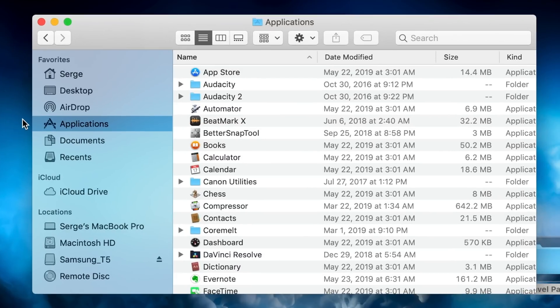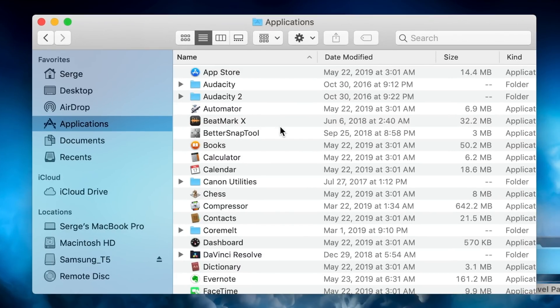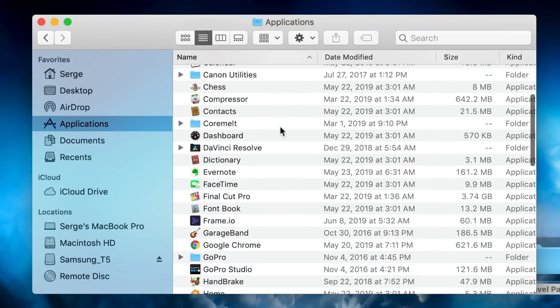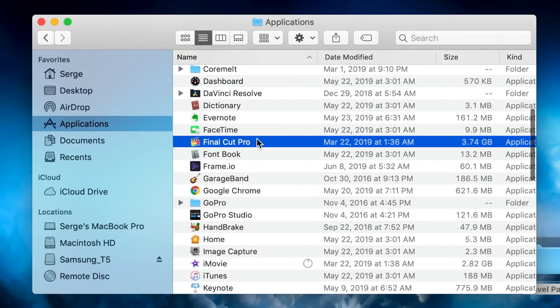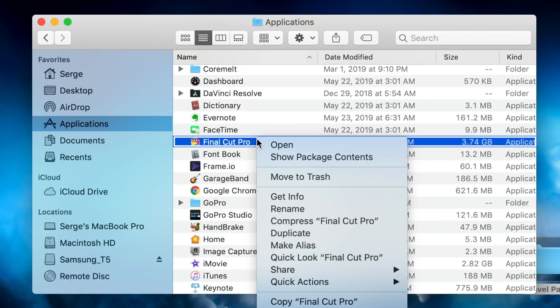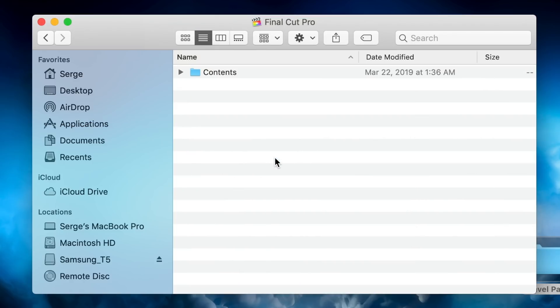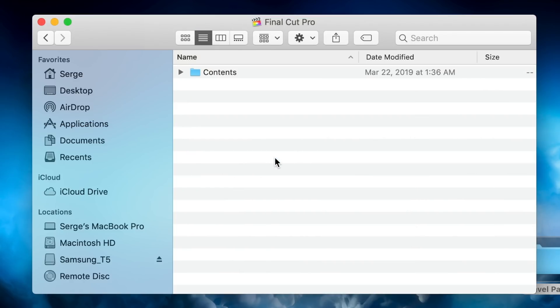Inside this folder, scroll down to Final Cut Pro, right click on it, and select Show Package Contents. Open the Contents folder.